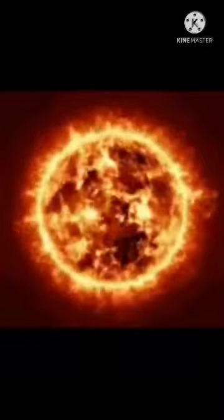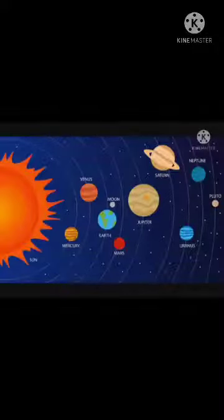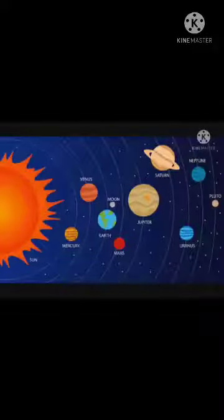Eight planets revolve around the sun. Their names are: Mercury, Venus, Earth, Mars, Jupiter, Saturn, Uranus, and Neptune. Total planets are eight, and all the planets revolve around the sun.